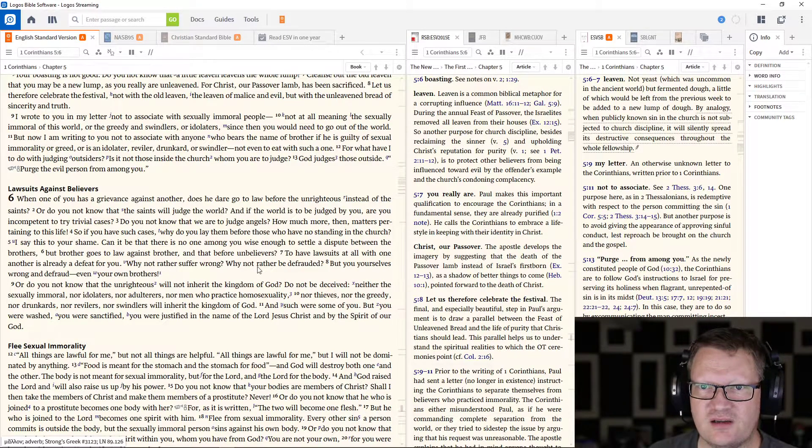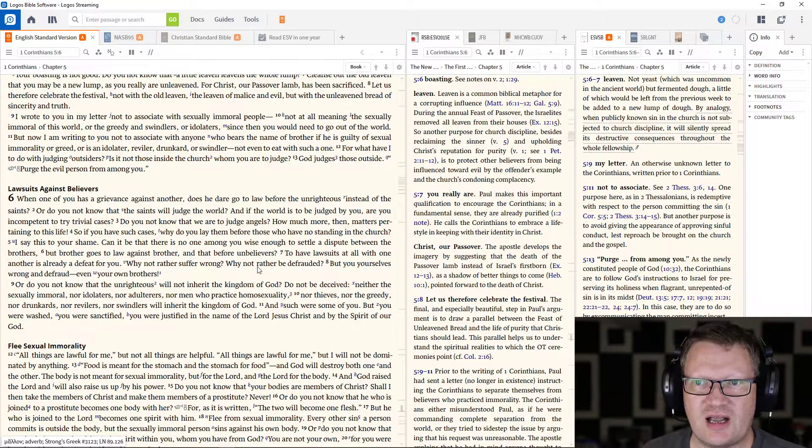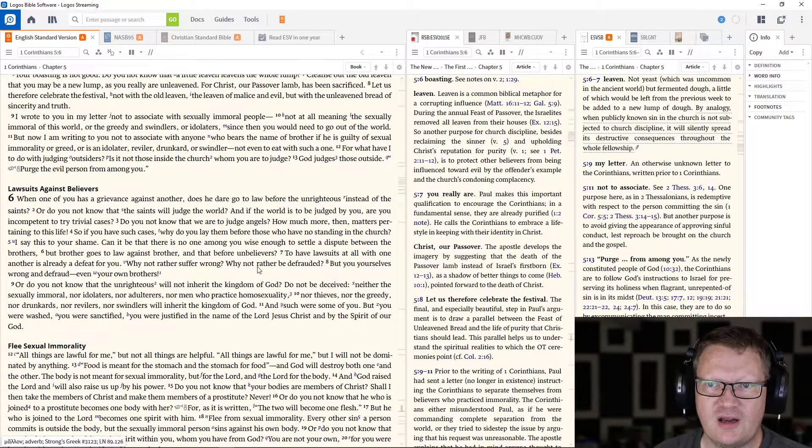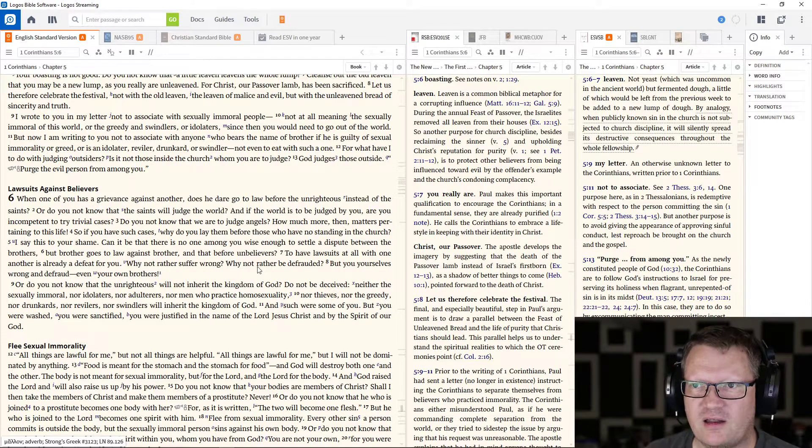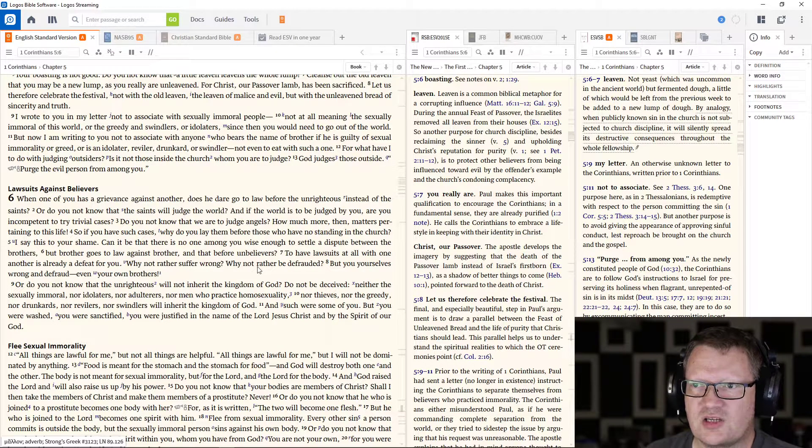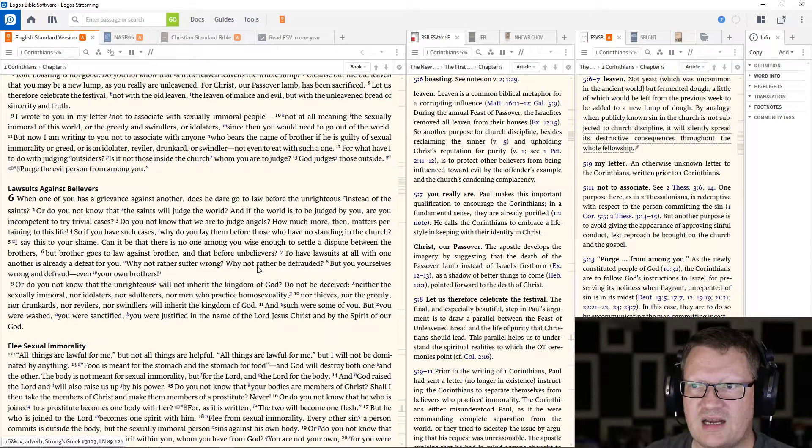so someone who says that they're a Christian. If he is guilty of sexual immorality, or greed, or is an idolater, a reviler, a drunkard, or a swindler, not even to eat with such one.